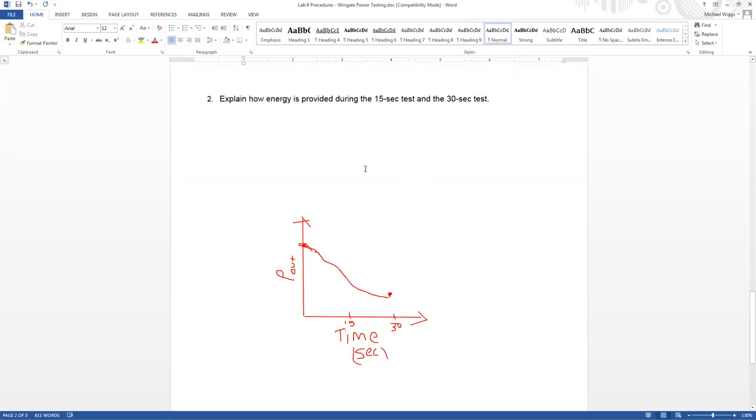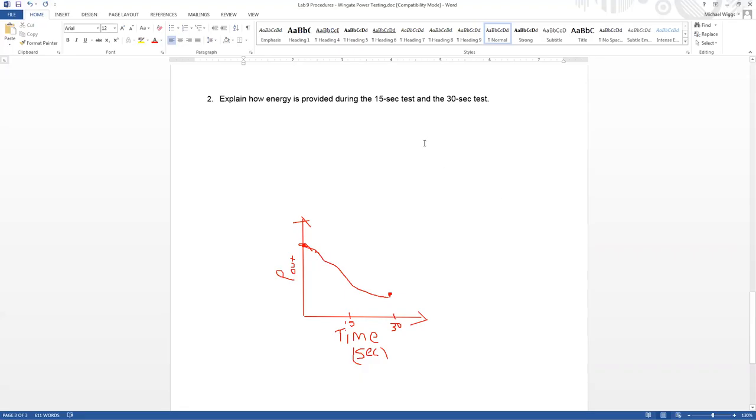And then finally, explain how energy is provided during the first 15 seconds of the test, and the first 30 seconds. This kind of goes back to looking at that table that was in your notes talking about duration and intensity. I've already hinted at the answers a little bit, but make sure you think through that question. If you have any questions over either of these, feel free to stop by my office before the next class and quiz, or shoot me an email, and I'll do my best to get back to you quickly. Hope this helps. Have a great weekend.